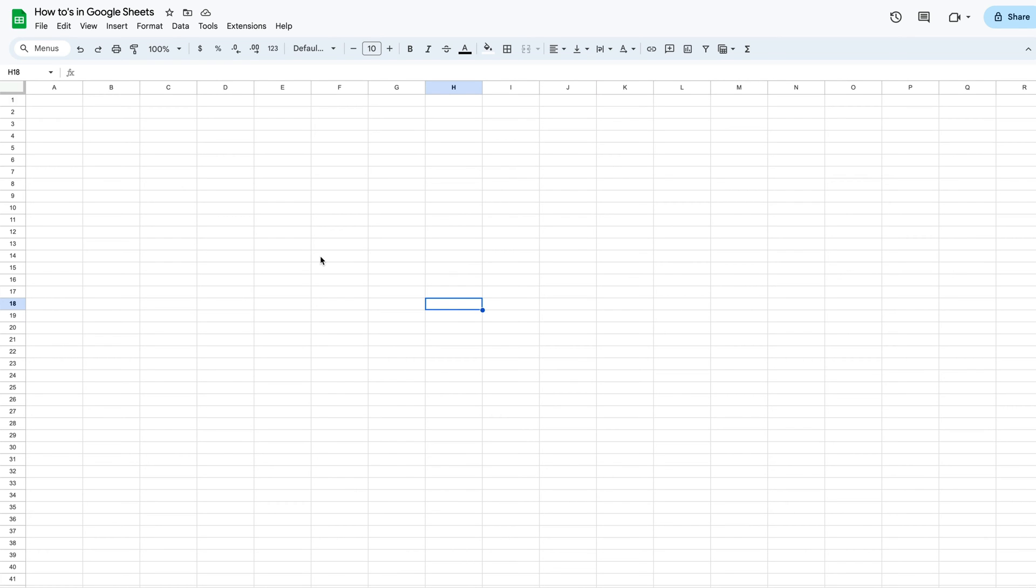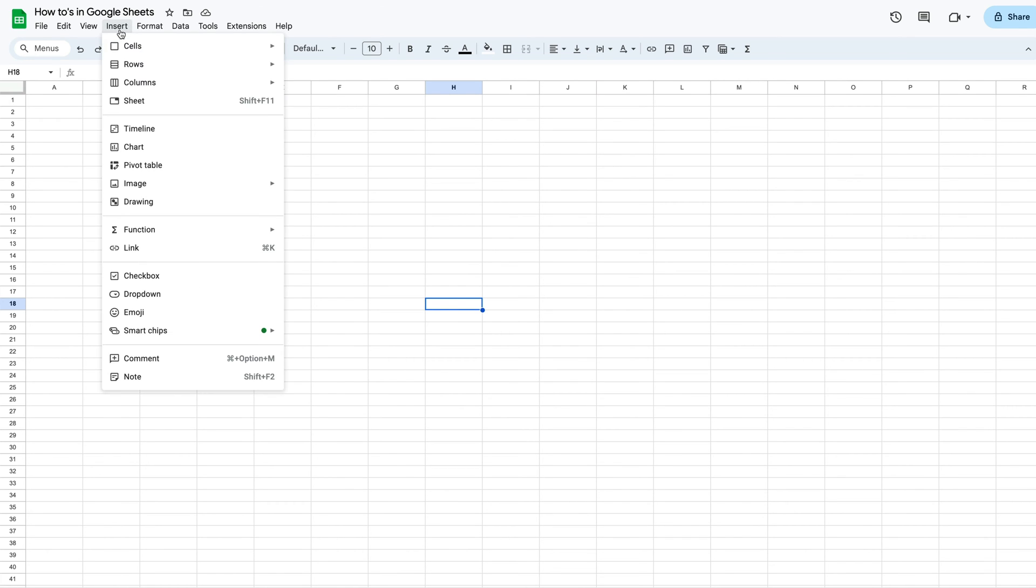Now you'll find that option up here on the insert drop down, and you'll scroll down to image, and then a pop-up will show up that says insert in cell or insert image over cell.